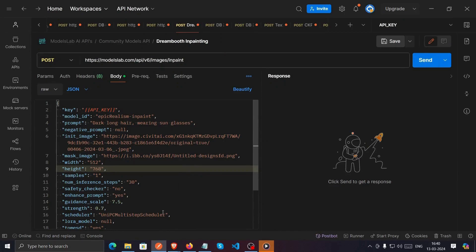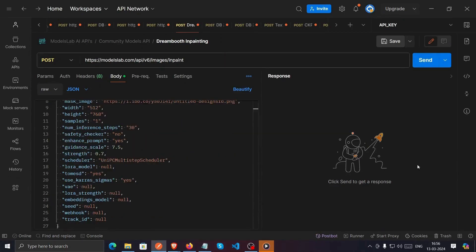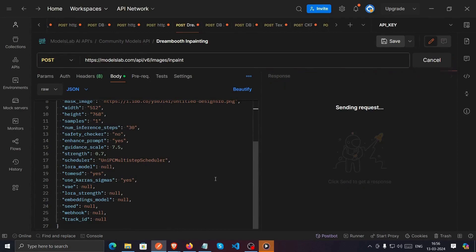And finally, all that's left to do is click on the Send button and wait for the response.